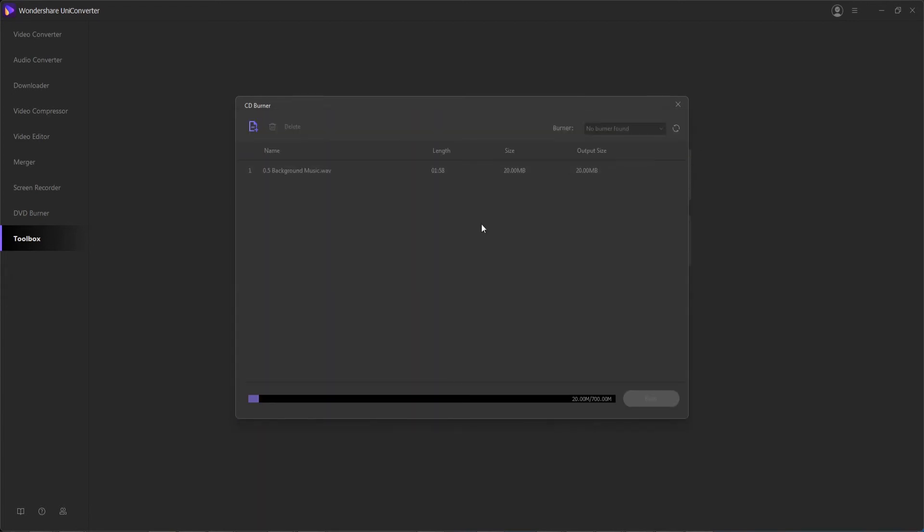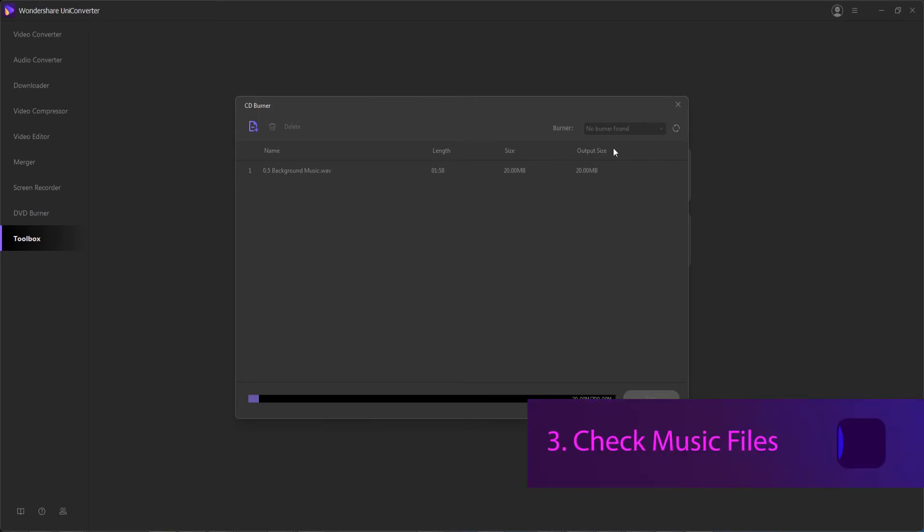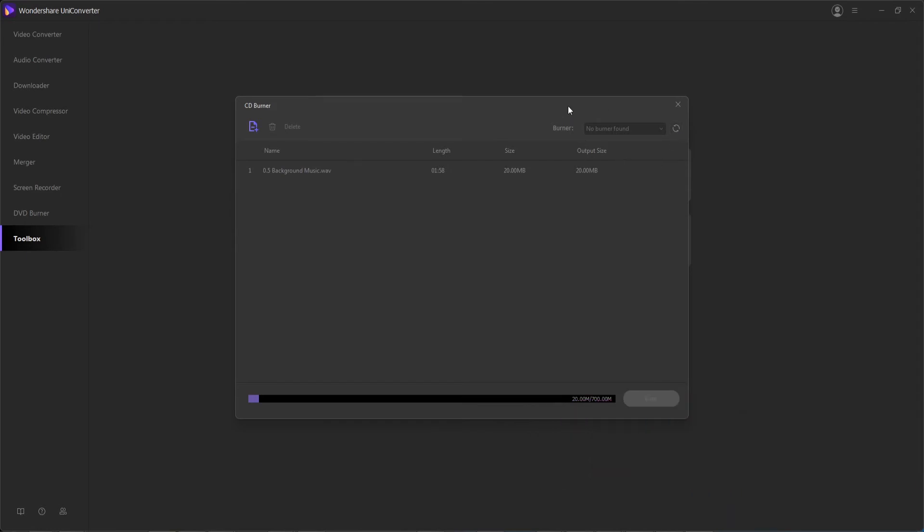Step 3 is to check your music files and choose which burner to use. Make sure you plug in your burner, and if you can't see it, hit the refresh button to reload it. Select the burner drive you have plugged in.